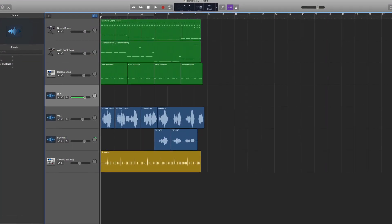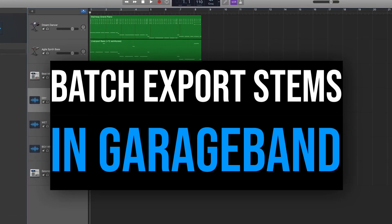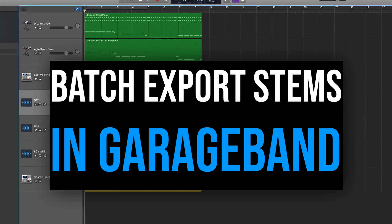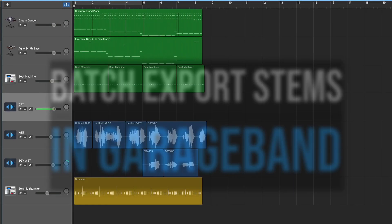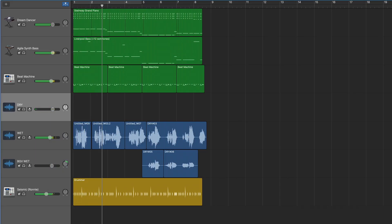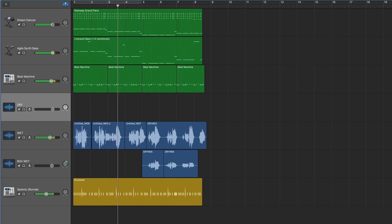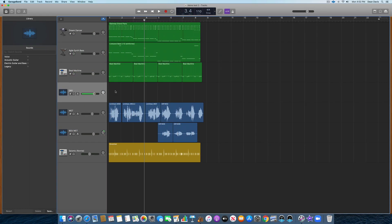Hey everyone, it's Dean, and I'm so excited to show you how to batch export stems in GarageBand that I made a song about it. But I'll let you hear the full release later. For now, let's just jump into how to batch export stems here in GarageBand.